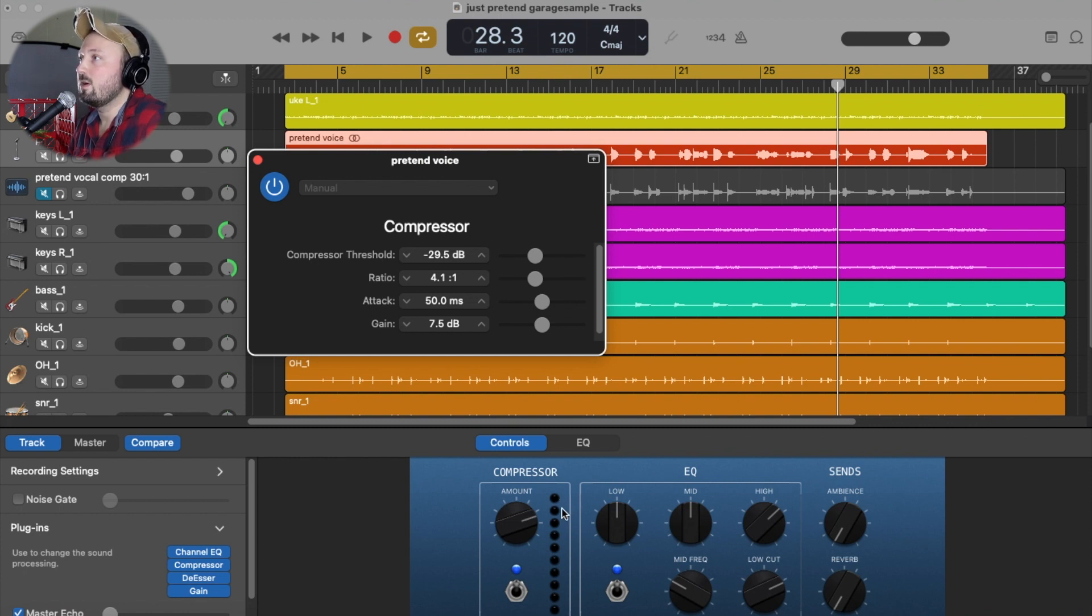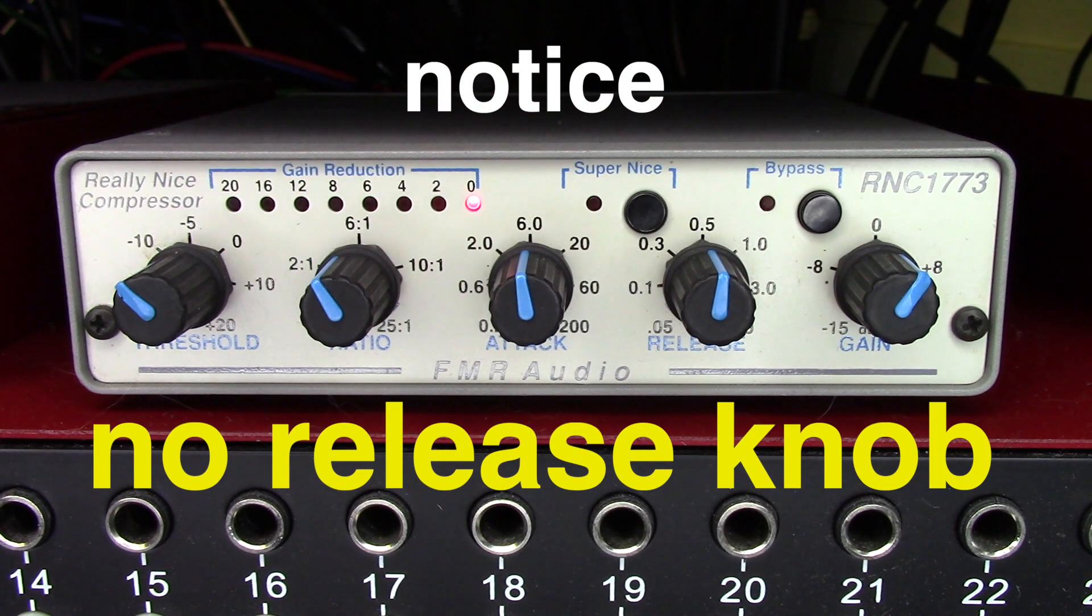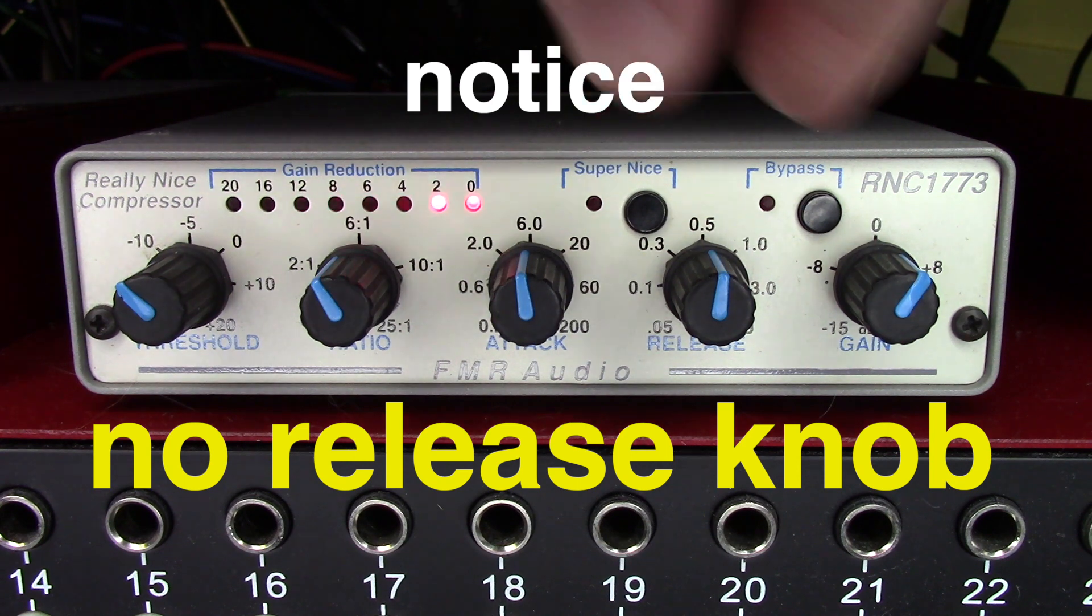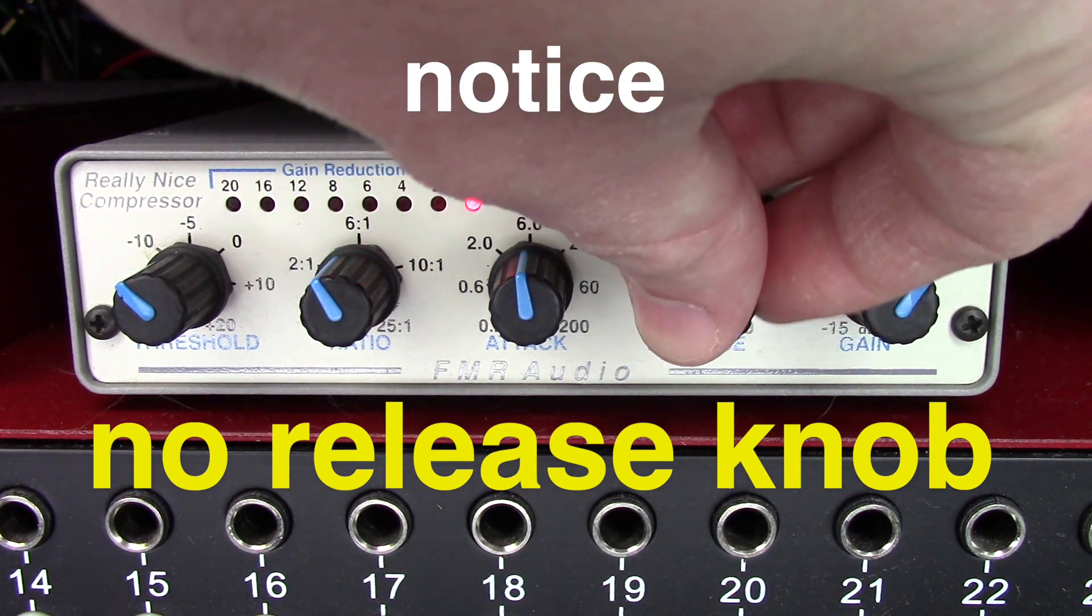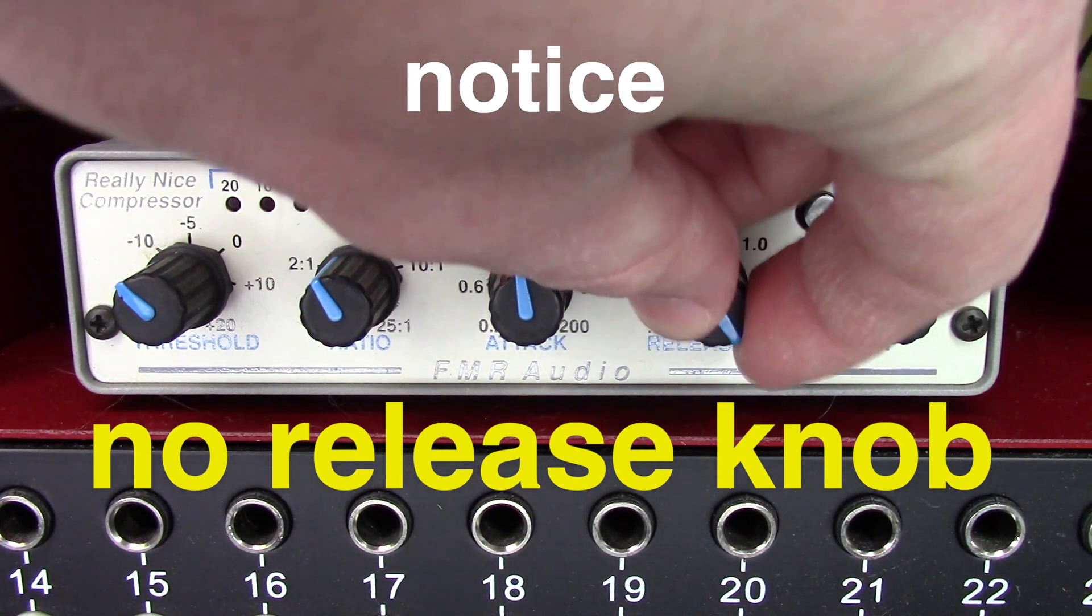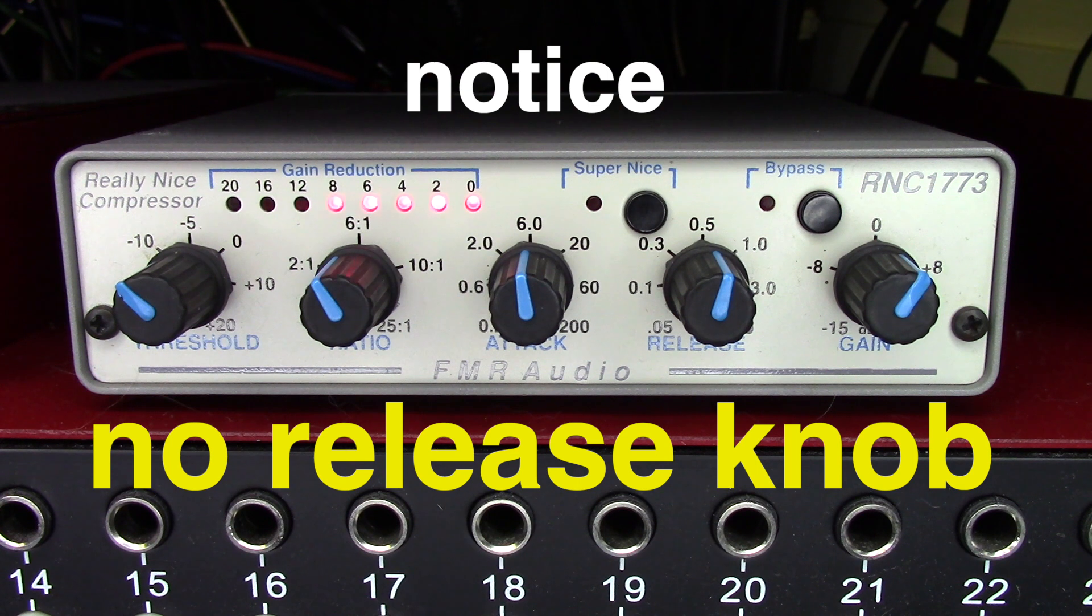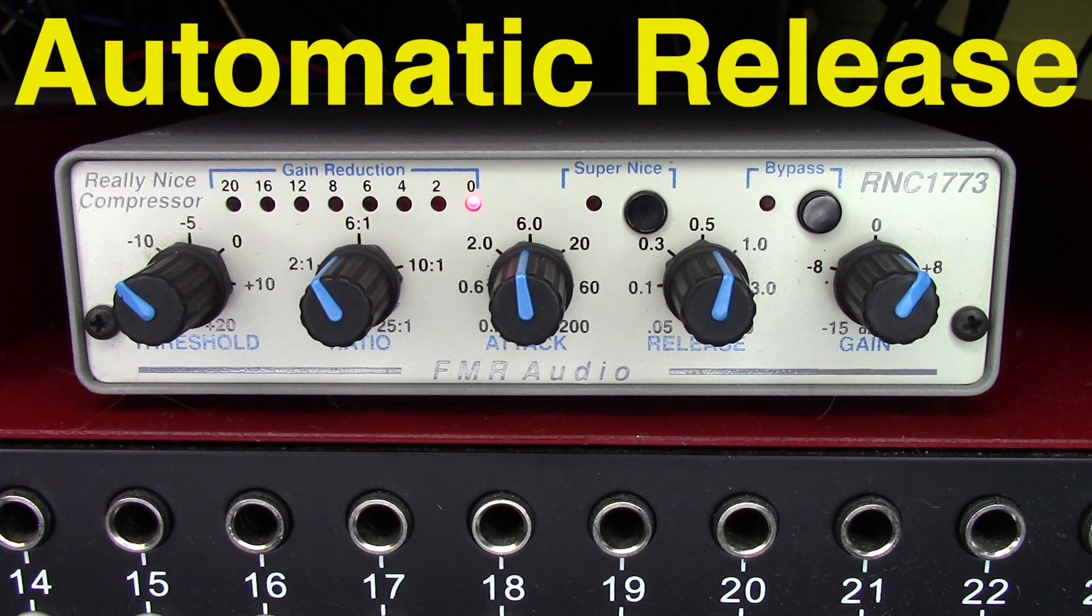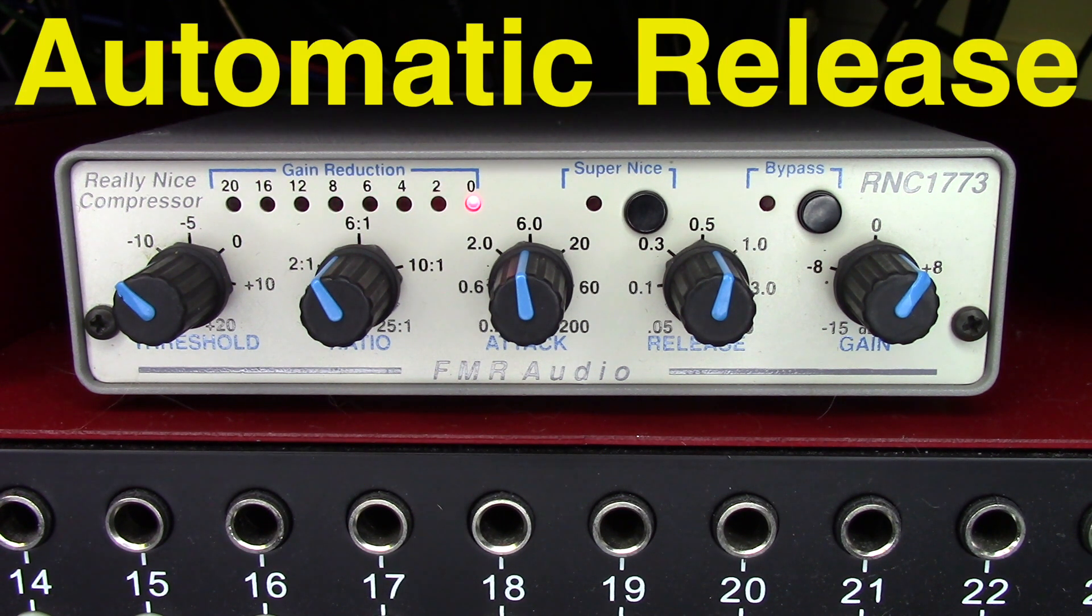But I like to think about it as each little light represents 2 dB of reduction. So 2, 4, 6, 8, 10, 12, so on and so forth. So notice in GarageBand, you don't have a release knob. This knob right here. The compressor has an automatic release. That can be great if you're a newbie. Or it can hold you back if you're more advanced.